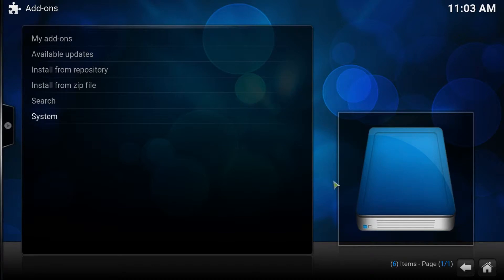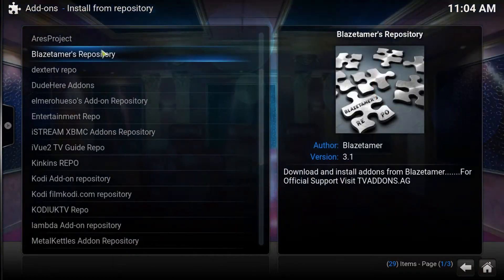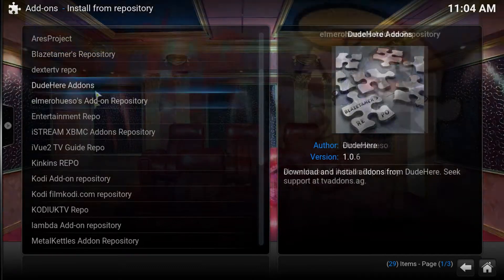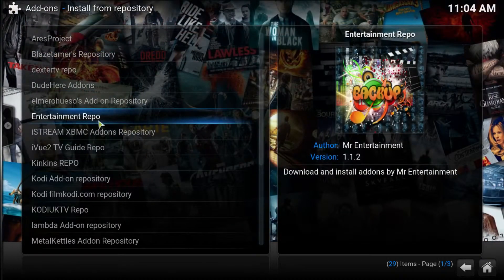We are now ready to move on and we click install from repository. Now, I have a lot of repos installed for testing purposes. Your setup may look very different to this. We are looking for the entertainment repo and there it is.